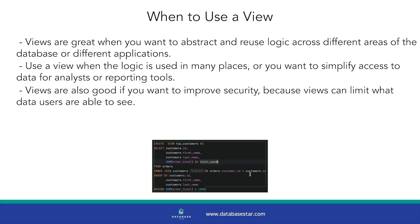Views are also good if you want to improve security, because views can limit what data users are able to see.